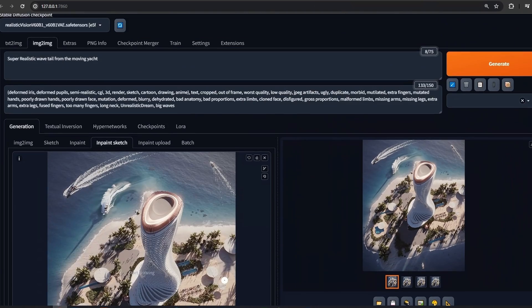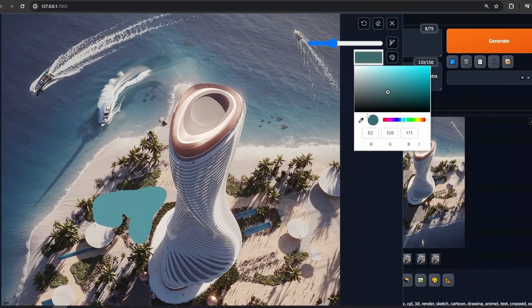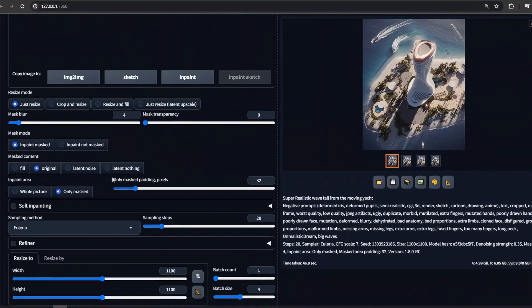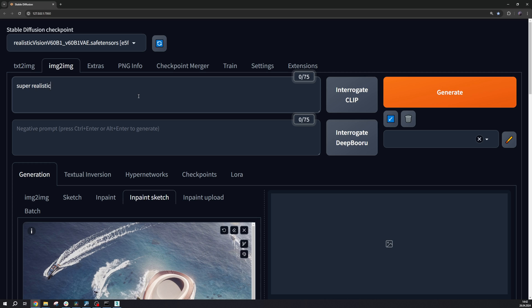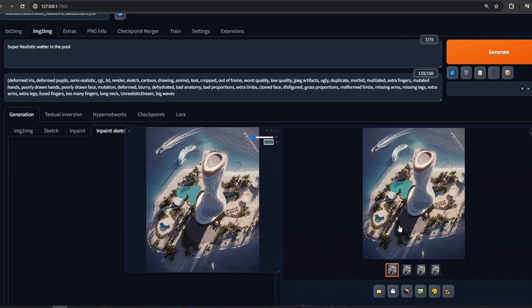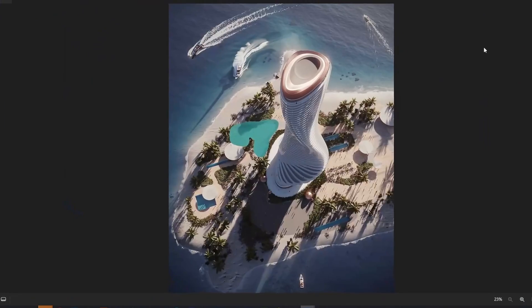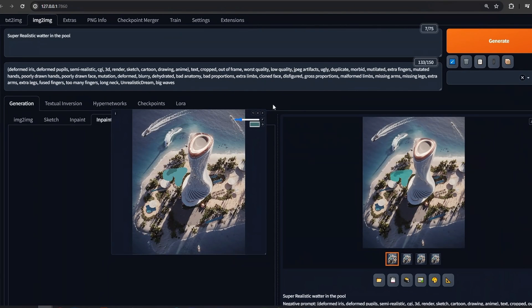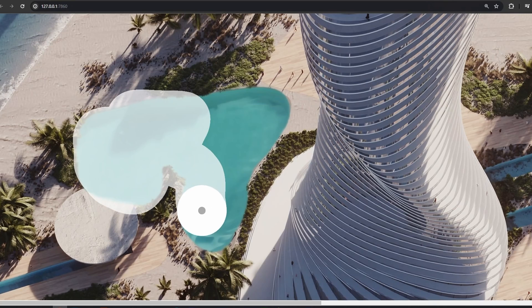By using the Inpaint Sketch feature, you can draw a rough outline of the pool in the right color and add some shadows where you need them. Remember that Stable Diffusion is really going to rely on the shape that you draw here. The settings look pretty fine — we type in the prompt, in our case 'super realistic water in the pool.' Even with a rough first result, you can improve it by doing further iterations, picking the best version of the four generated images and proceeding to the next step.